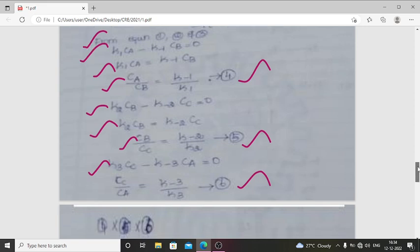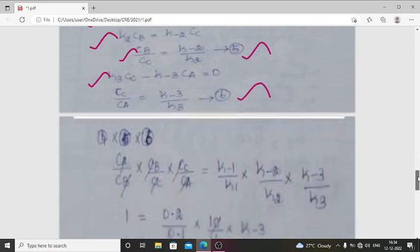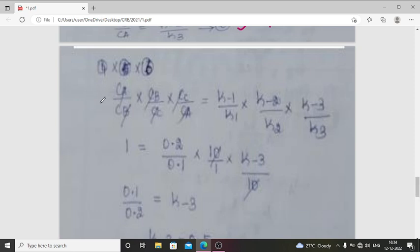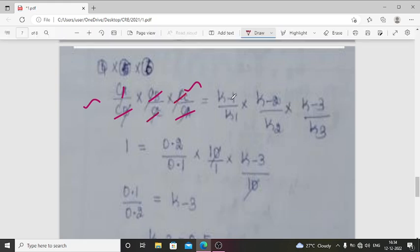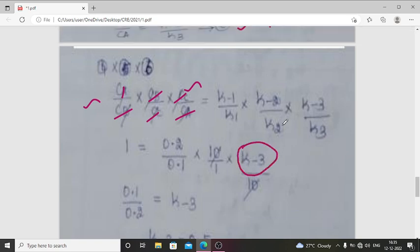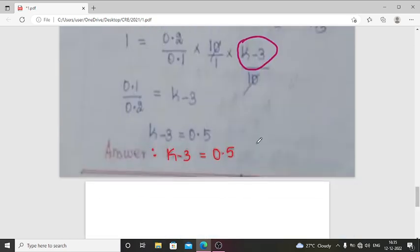Multiplying equations 4, 5, and 6: (CA/CB)·(CB/CC)·(CC/CA) = (K-1/K1)·(K-2/K2)·(K-3/K3). The left-hand side simplifies to 1. Substituting known values: 1 = (0.2/0.1)·(10/1)·(K-3/10). Solving gives K-3 = 0.5 s⁻¹. The answer for this question is K-3 = 0.5, which is the backward reaction rate constant.